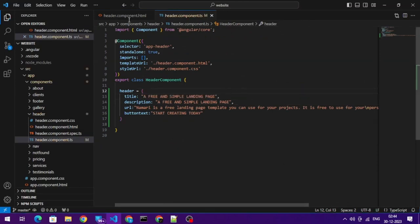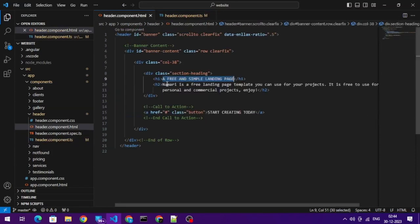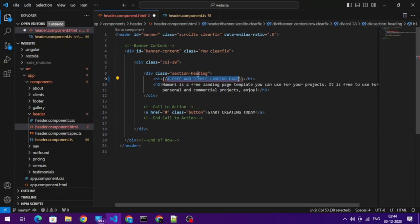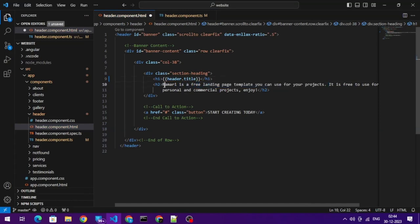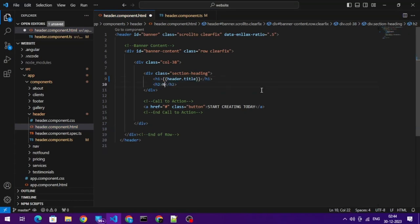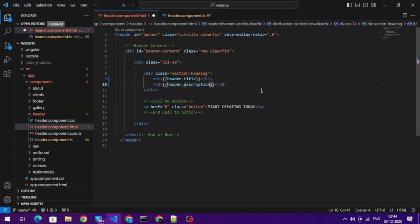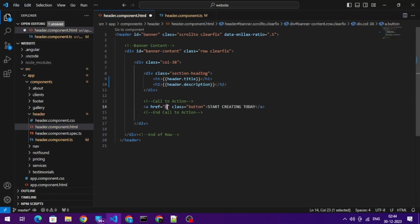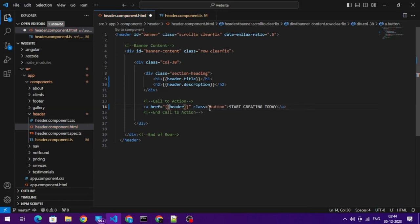We'll fetch data from here, so this will be called header.title, description. This will call it as header.URL, this will call it as header.URL.